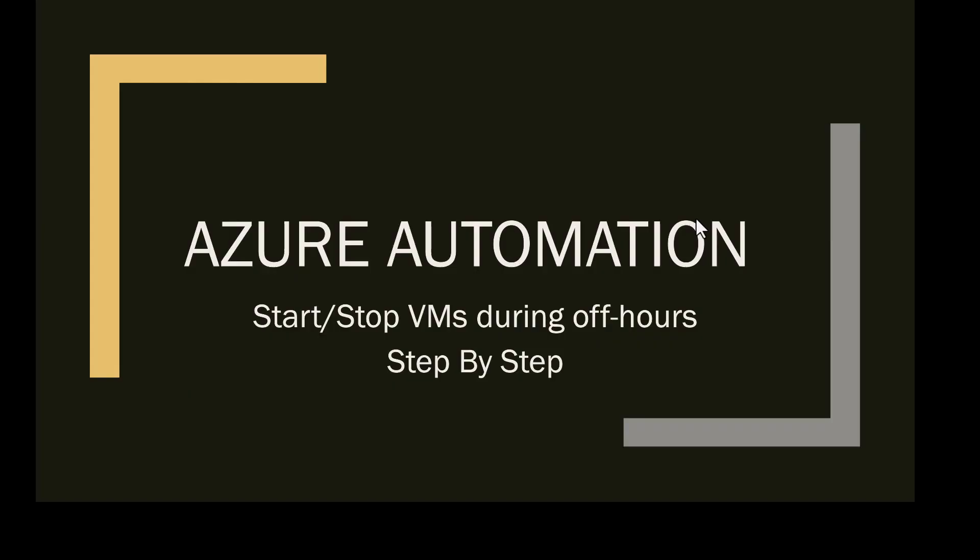Hello friends. Welcome to Georgia's Azure Learning YouTube channel. Today's video we will be talking about Azure Automation, how to start stop VMs during off hours. We will walk you through step by step.